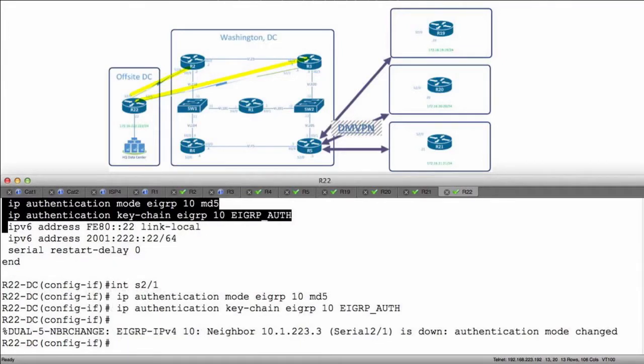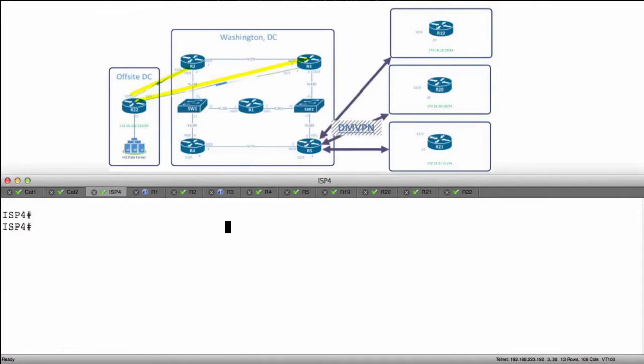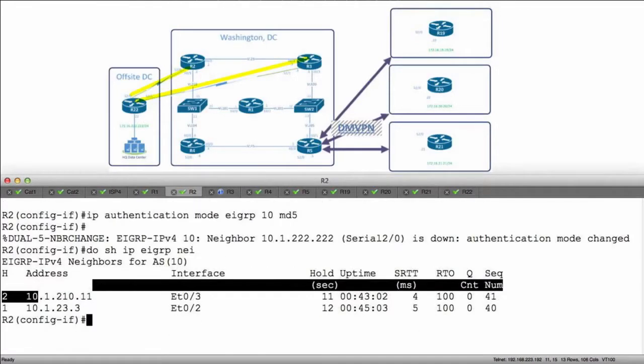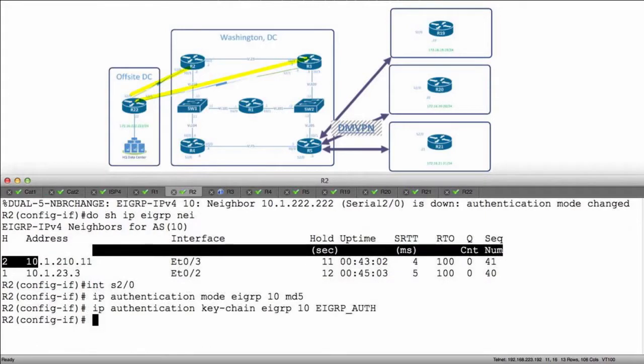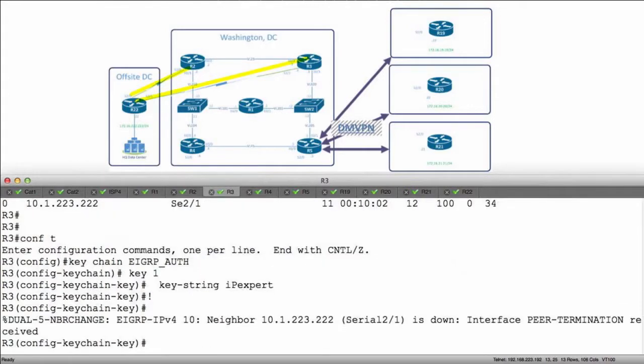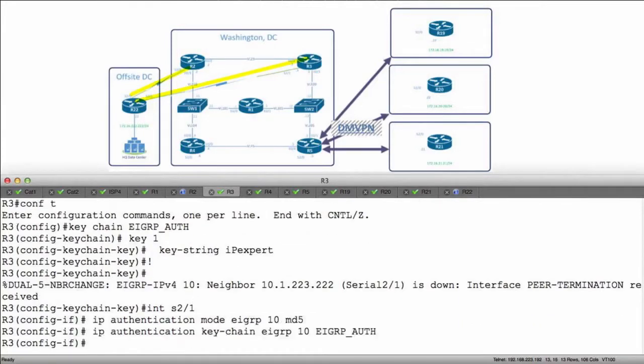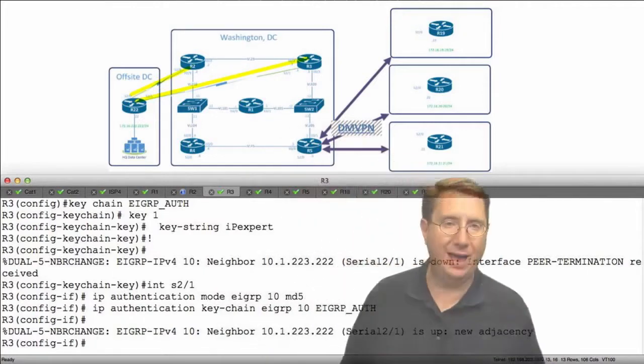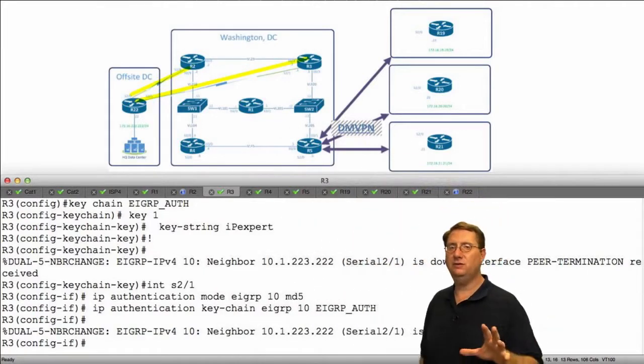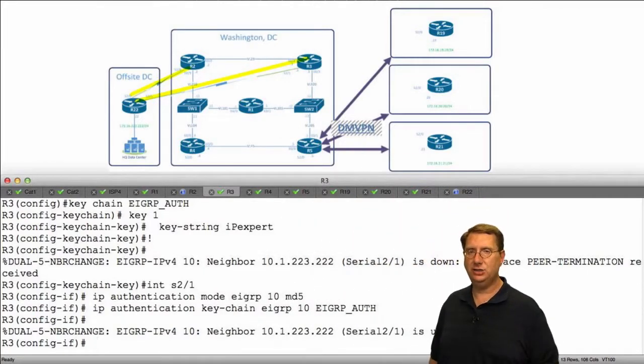Now, what I'm going to do is cut over to R2. R2 and R3 do the same thing. So interface serial 2.0, paste it in there. And go to R3, interface serial 2.1, and paste that in there. We should get our links back up.